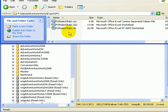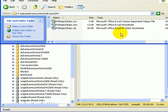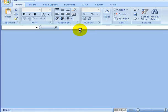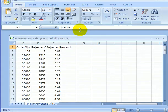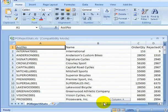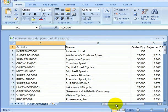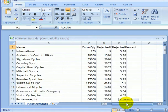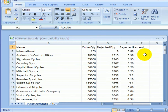Let's open the 97-2003 worksheet. This is how the data looks in the spreadsheet. Account number, name and then some numerical data. Order quantity, rejected quantity and rejected percent.